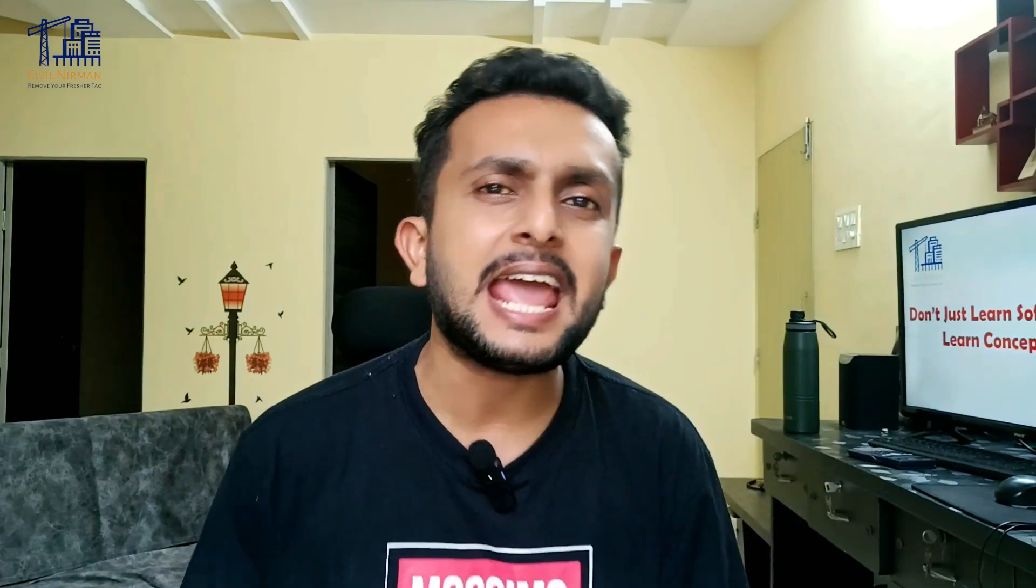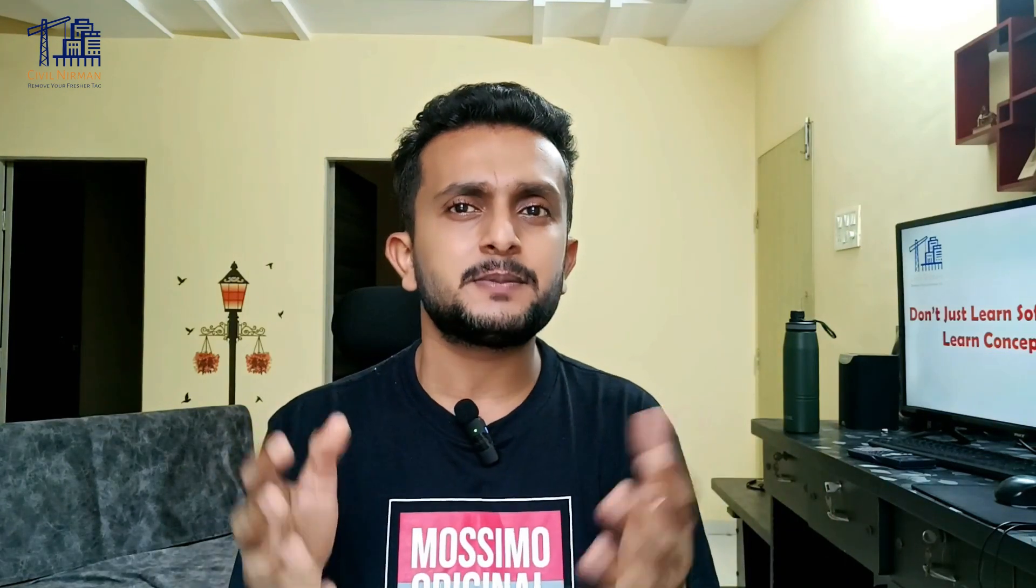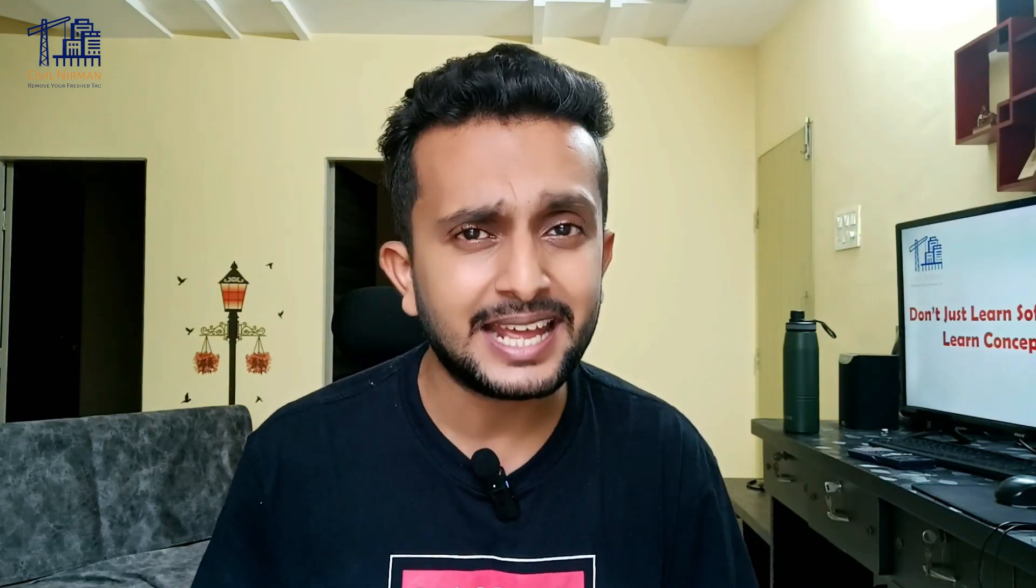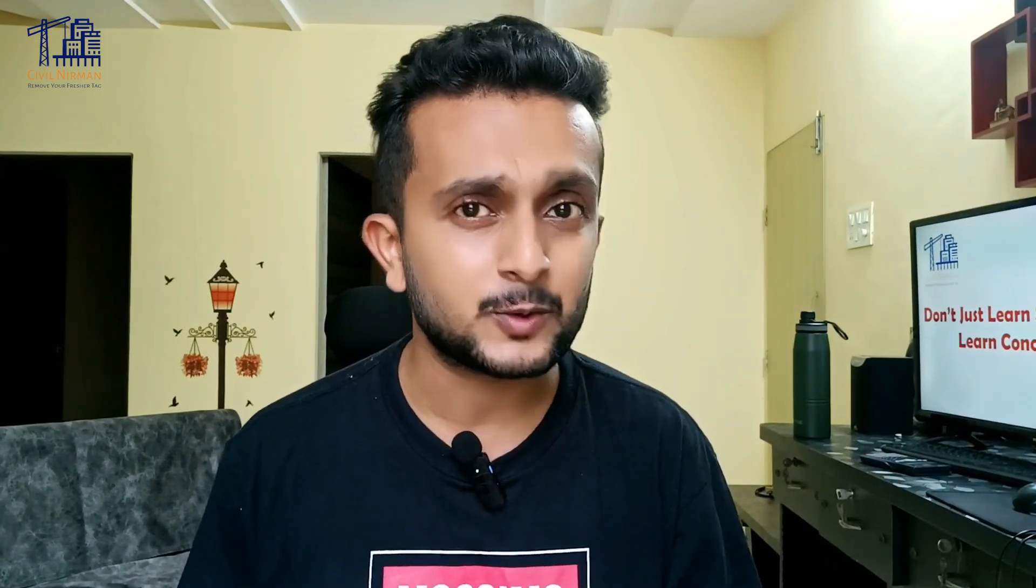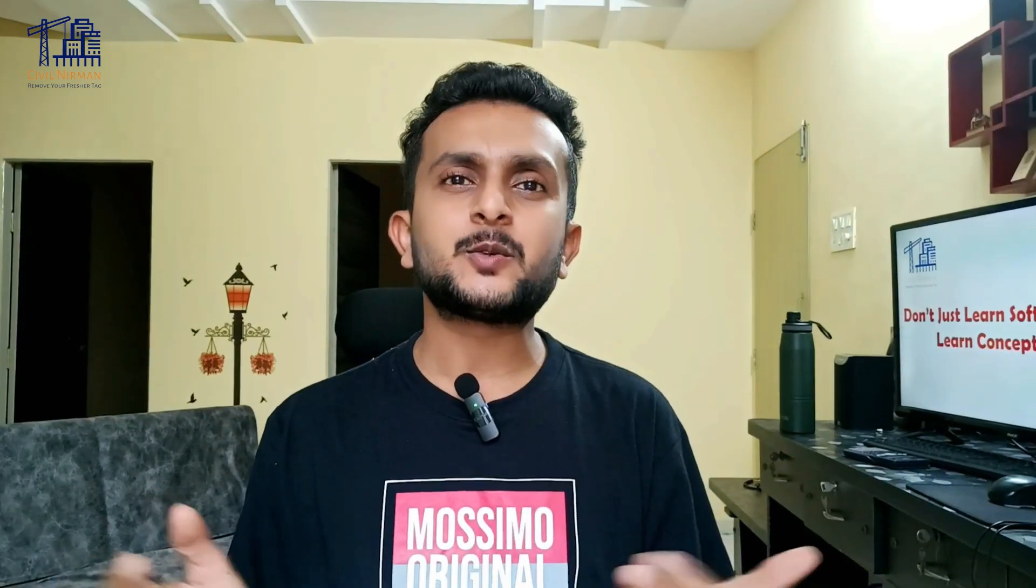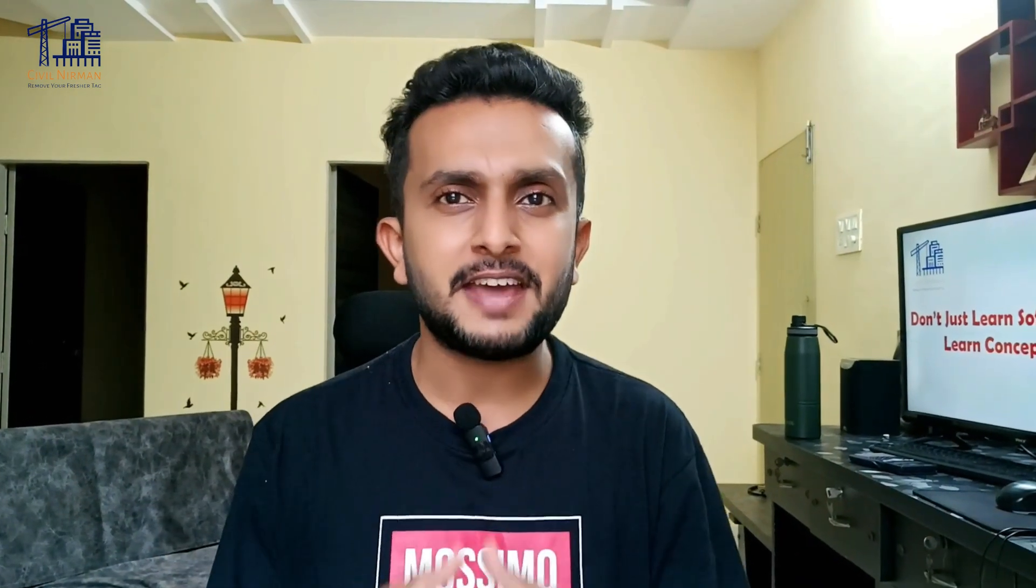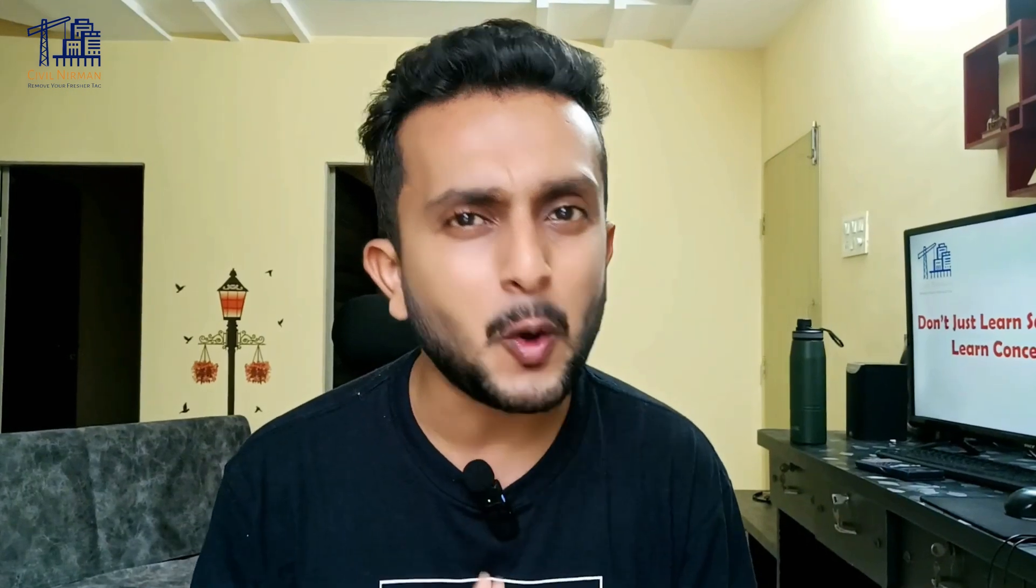They don't often connect the dots between the STAAD results and the core principles of the structure analysis and that's where students find lot of difficulty in understanding and interpreting the results in the STAAD output. That's where Civil Nirmaan stands out. Welcome back to Civil Nirmaan where we turn complex structural concepts into practical insights.